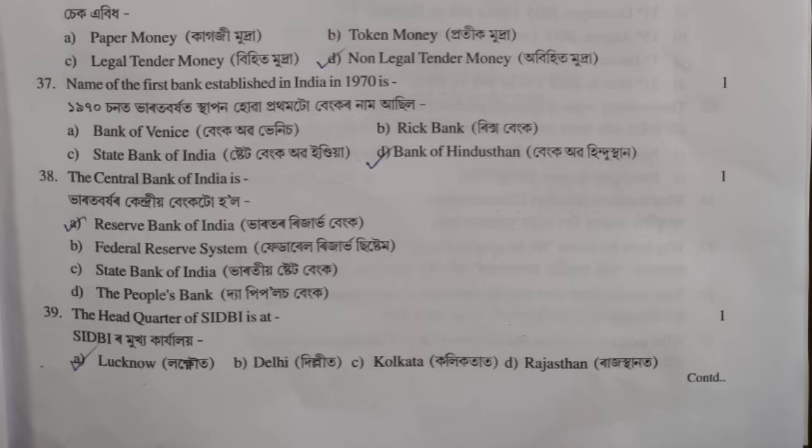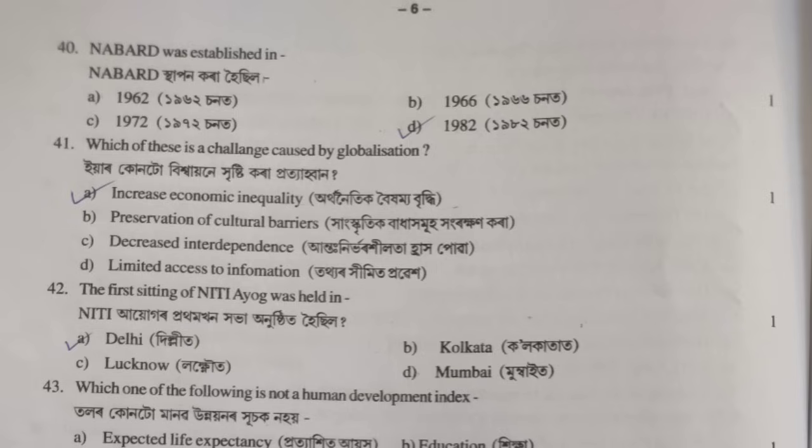Question 39: the headquarter of SIDBI is at — option correct — Lucknow. Question 40: NABARD was established in — option D, correct — 1982.